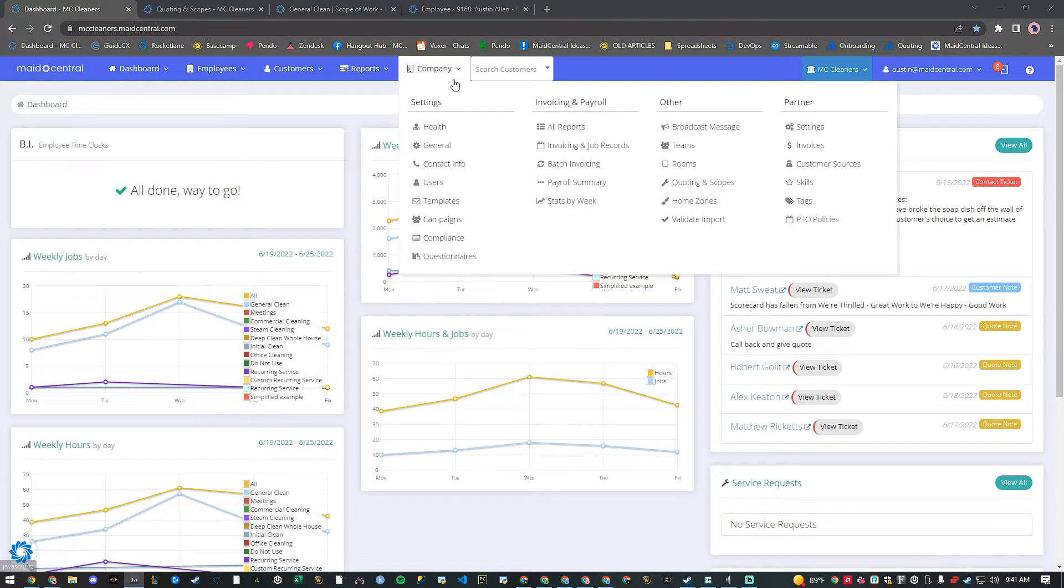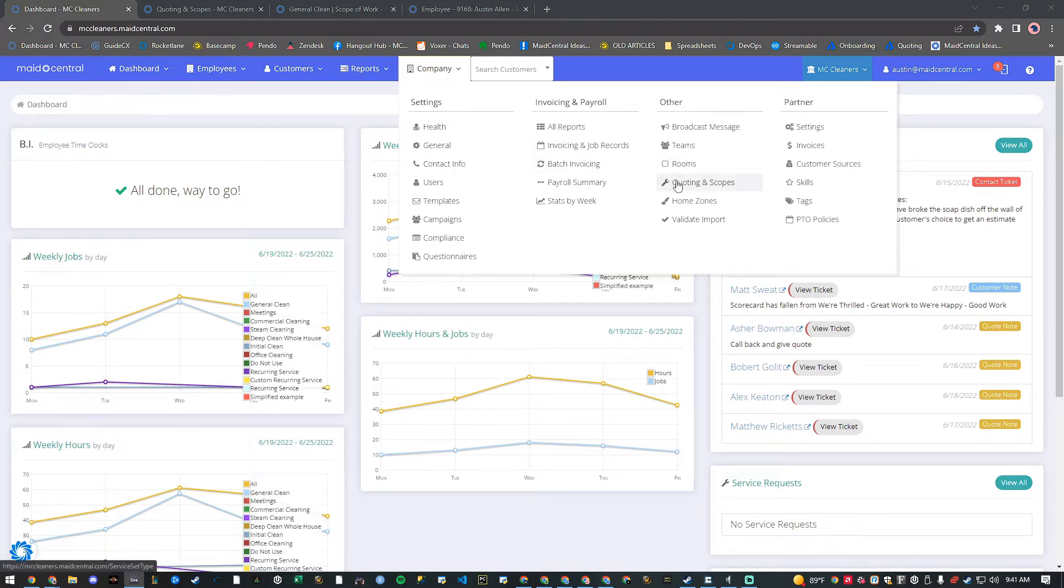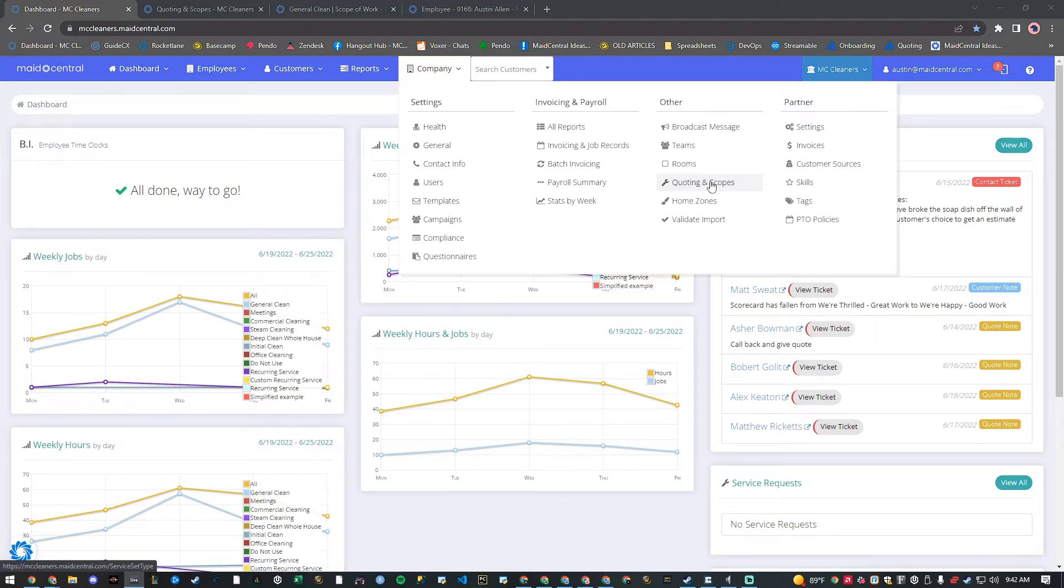First, you'll want to set the pay type for the scope of work. In Made Central, we refer to the different services you offer as scopes of work and we'll cover these more in another lesson. Each scope of work can have a different pay type, like hourly or commission.